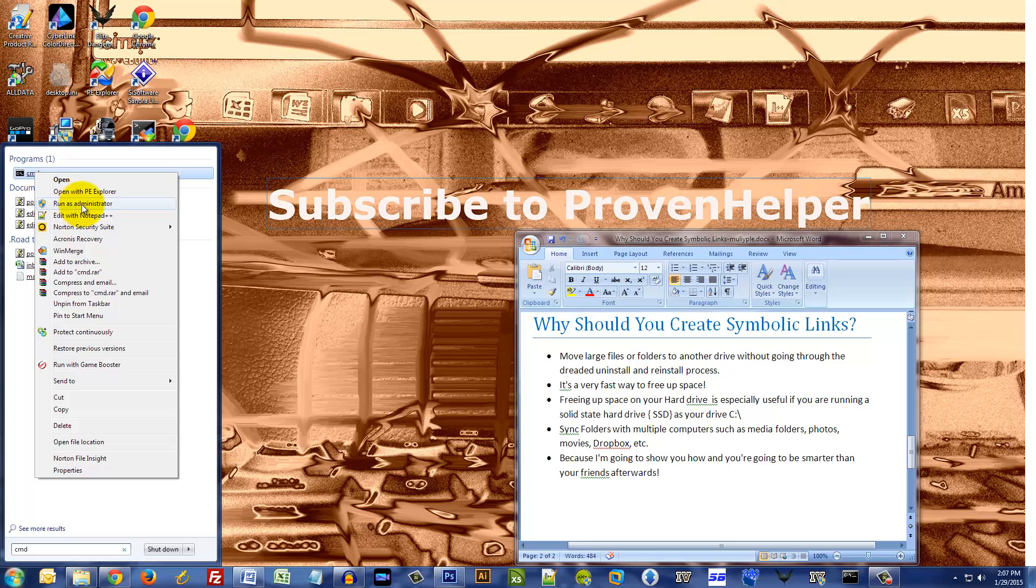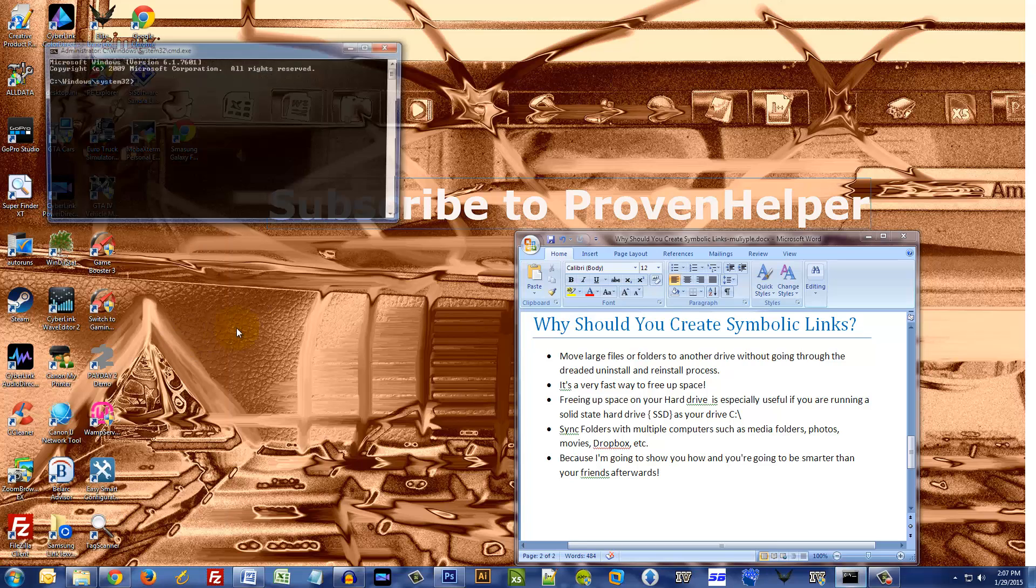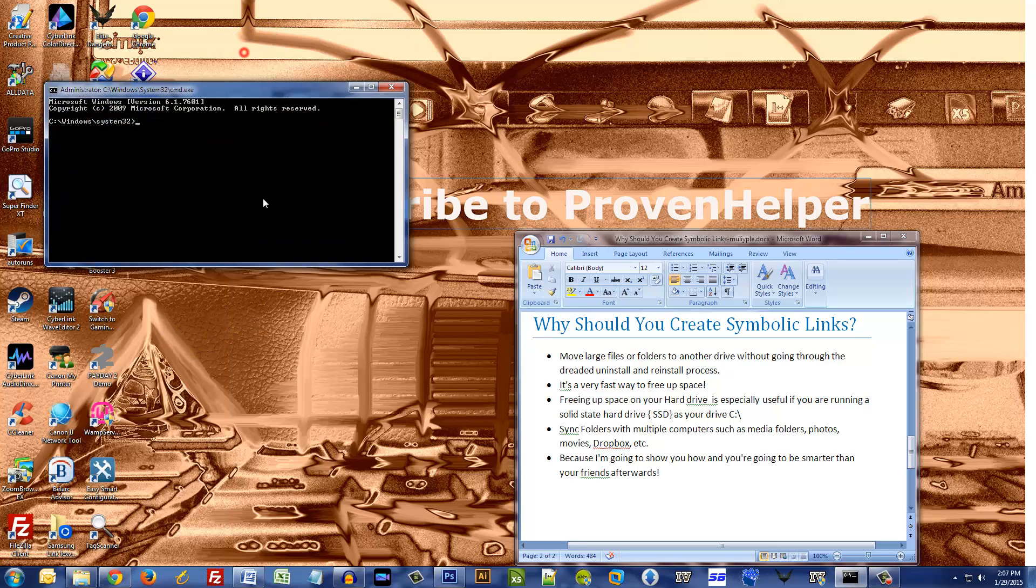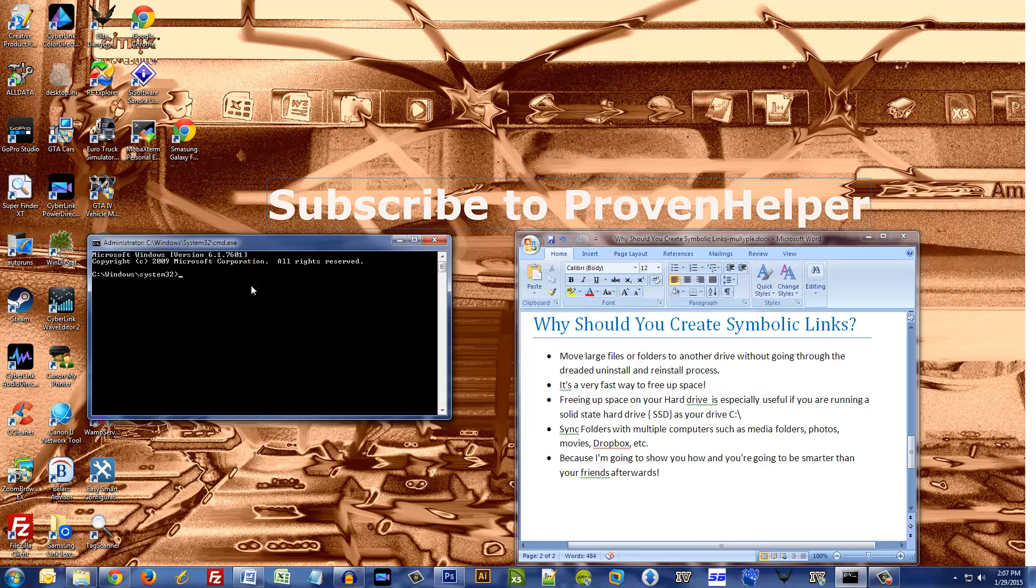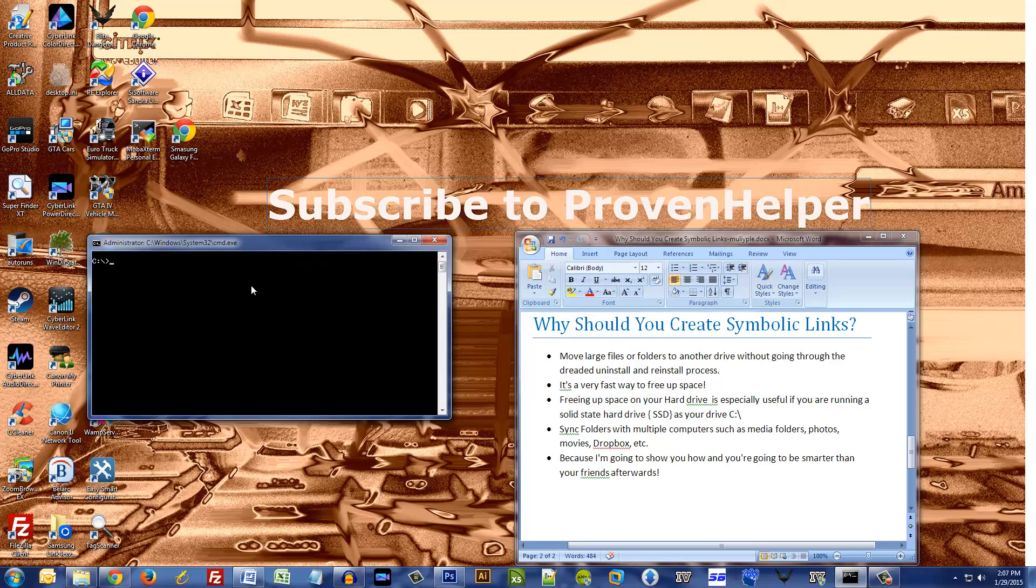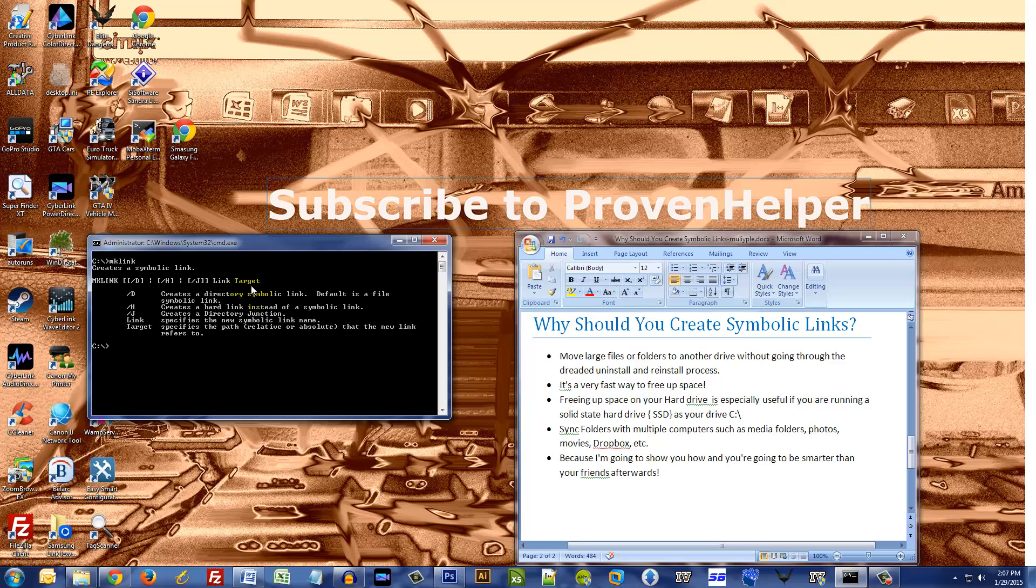All right, so here we go. Now the name of the command is called mklink. Let me just go to the main directory, so CD backslash. Clear the screen. All right, so mklink. What we want to do is move my Rockstar directory. It's gonna be slash D, a directory symbolically.